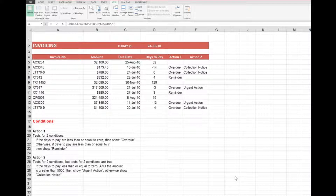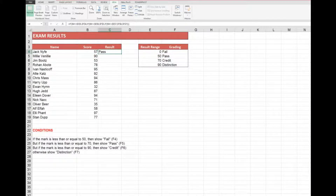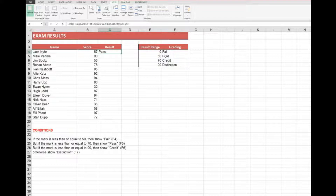In the exercises we'll be looking at, the first one will check whether I need to show an action text depending on the amount, the due date, and how many days to pay. In Action 2, I decide whether I need to send a collection notice or take urgent action. In the second exercise we have some examination results — I want to see if the mark falls within a grading range: anything less than or equal to 50 would be a fail. I'll also look at setting parameters for pass, credit, or distinction.